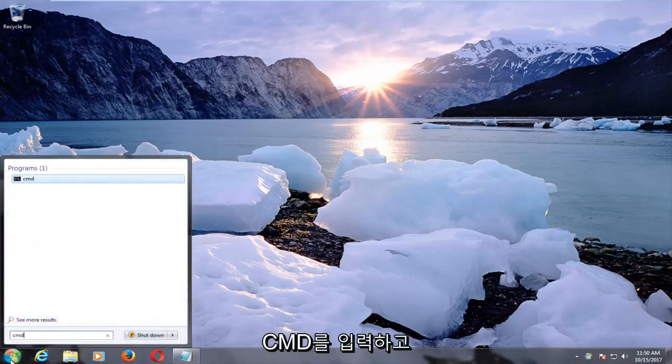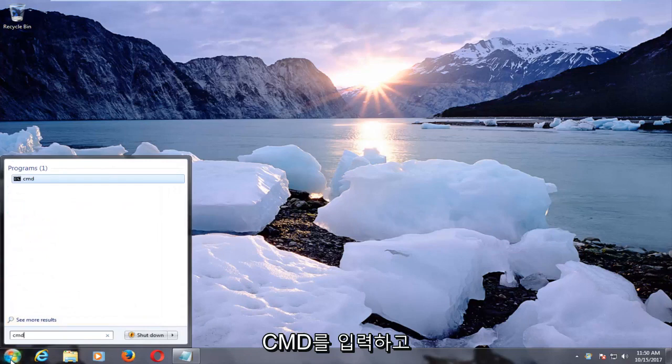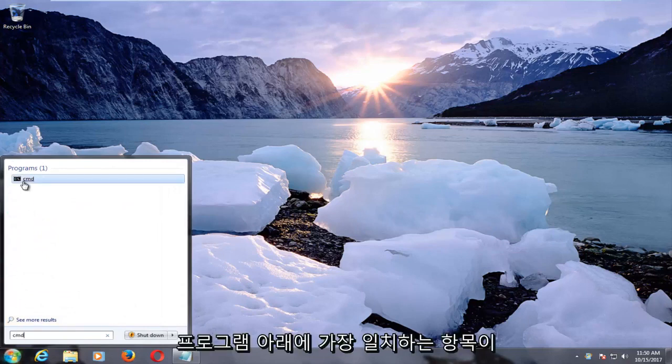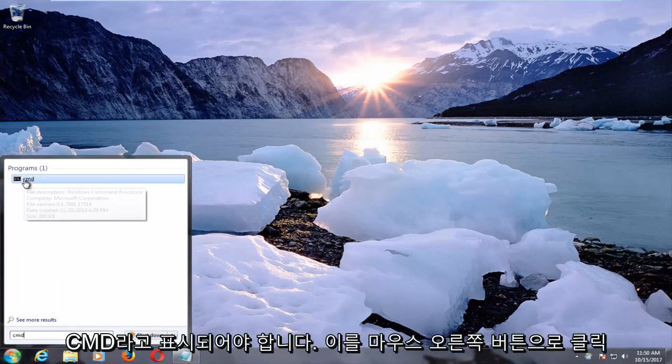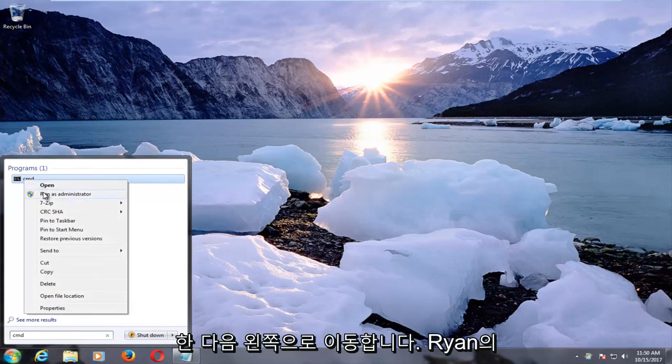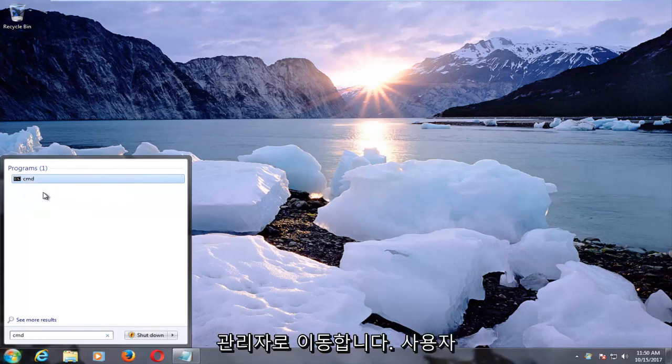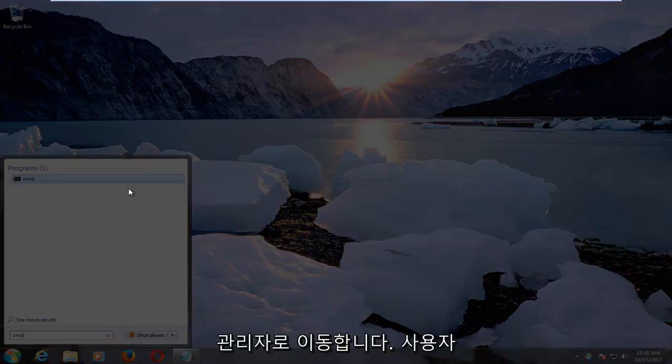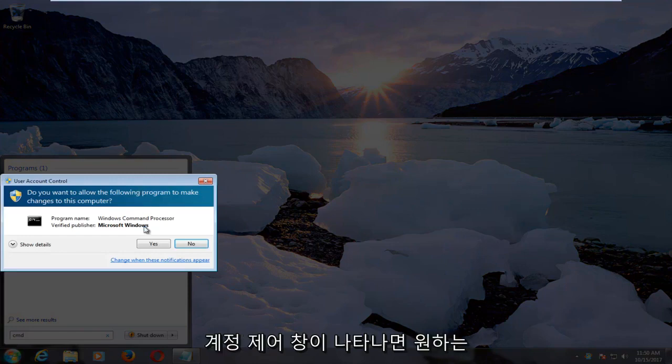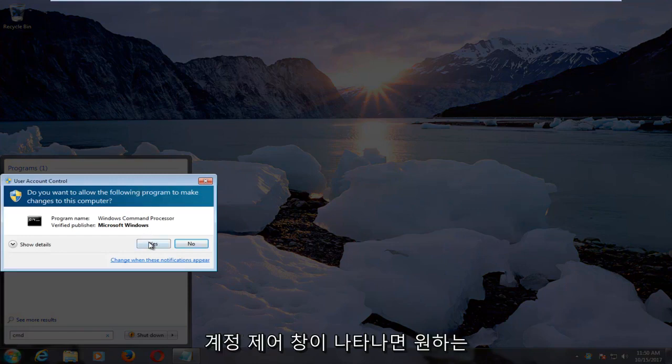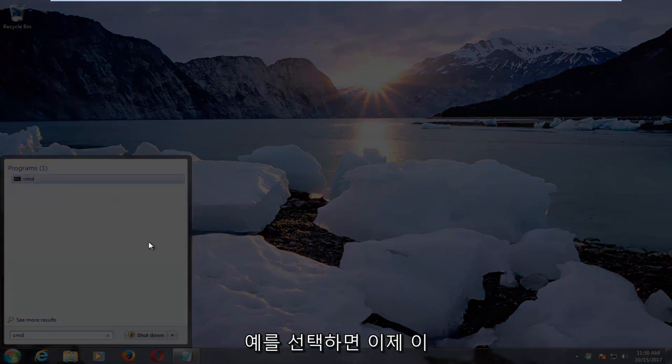and you want to type in CMD. The best match underneath programs that comes up should say CMD. You want to right-click on it, and then left-click on run as administrator, and if you receive a user account control window, you want to select yes.